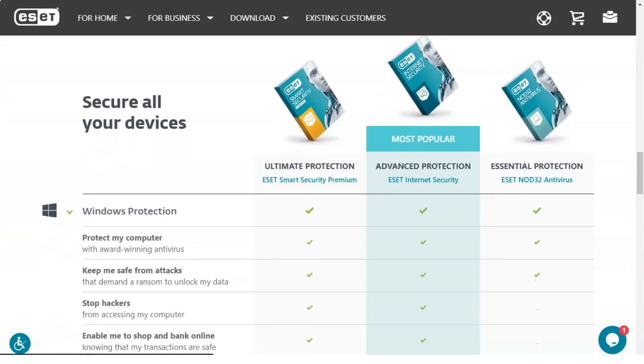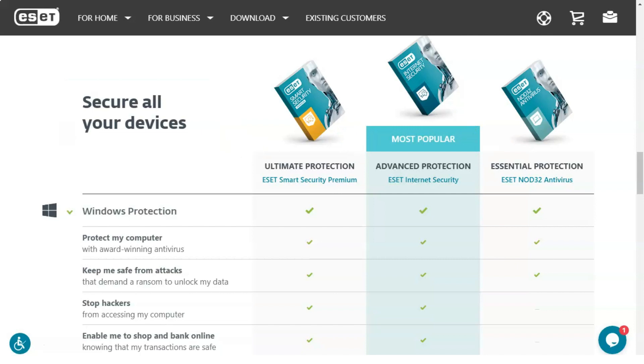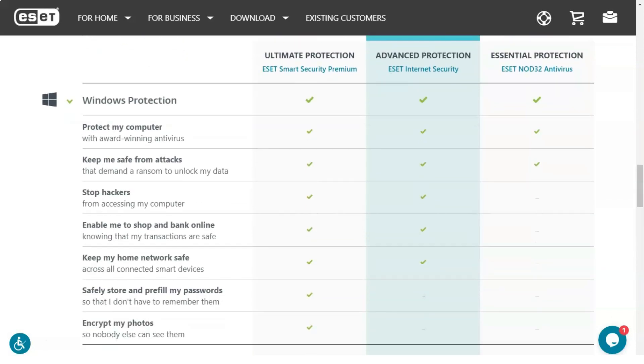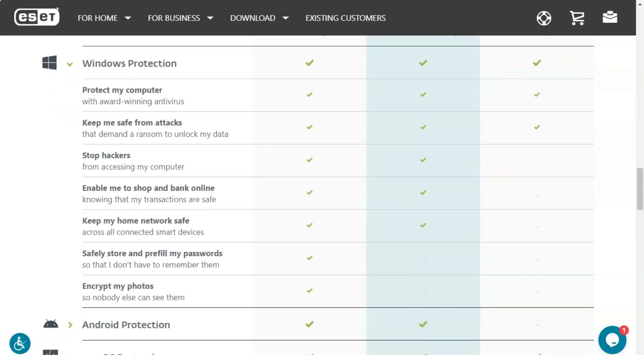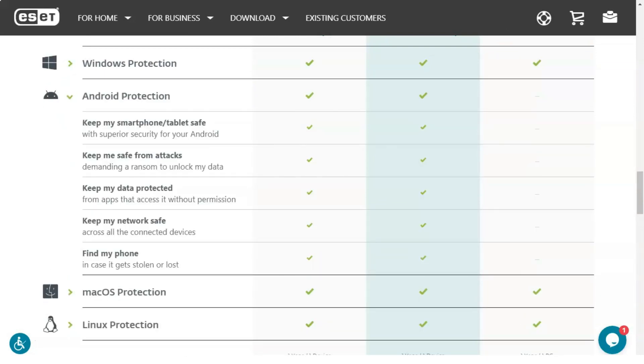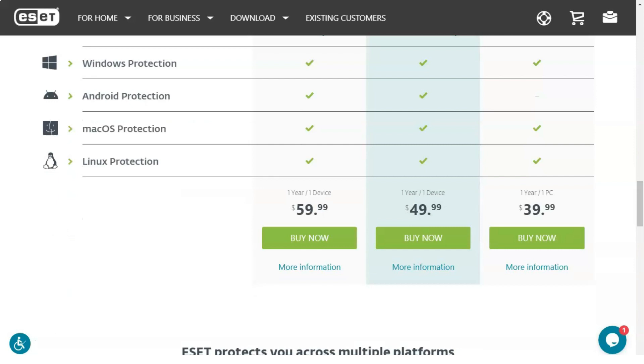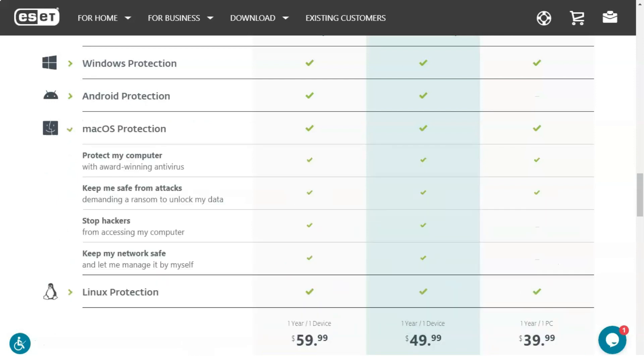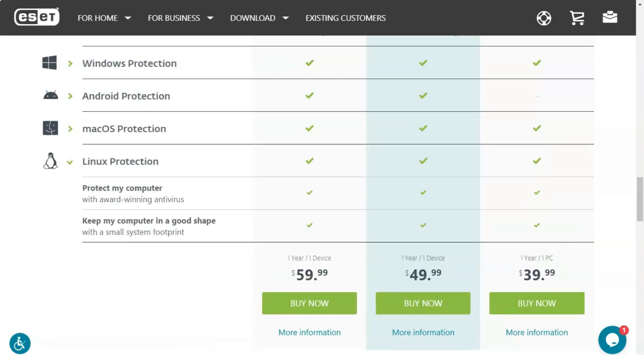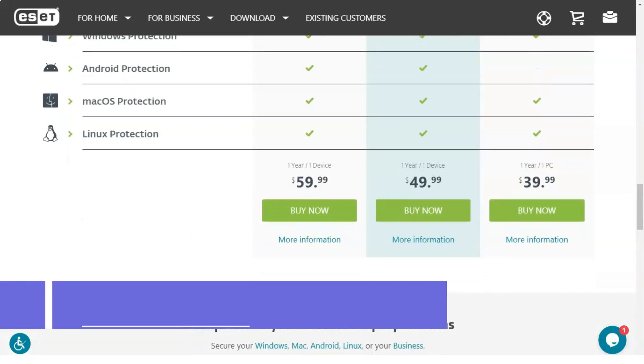ESET Smart Security Premium, which combines the antivirus features of ESET NOD32 Antivirus and ESET Internet Security in one package, provides users with a complete set of security features to ensure the integrity and security of their devices.